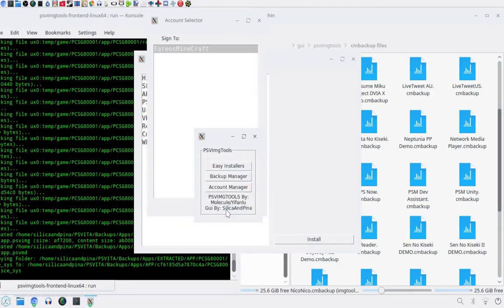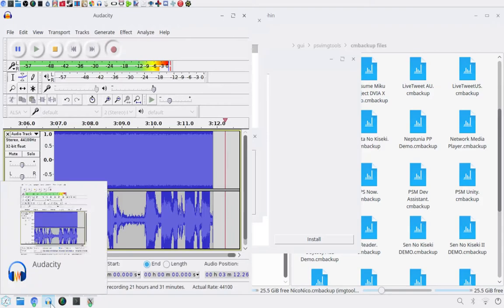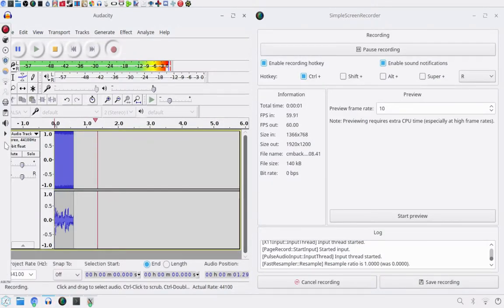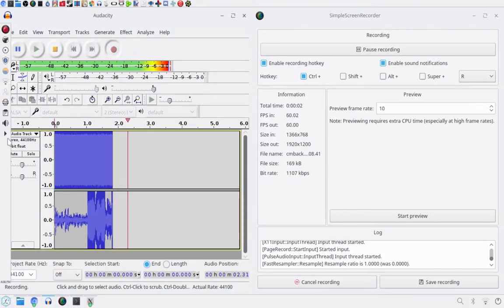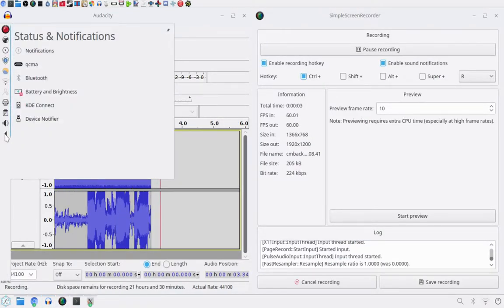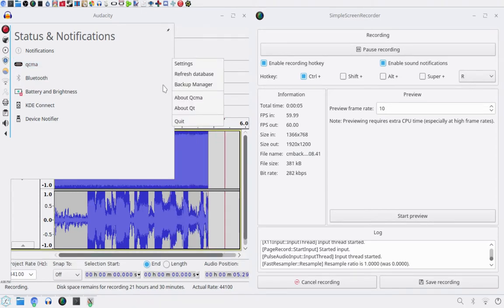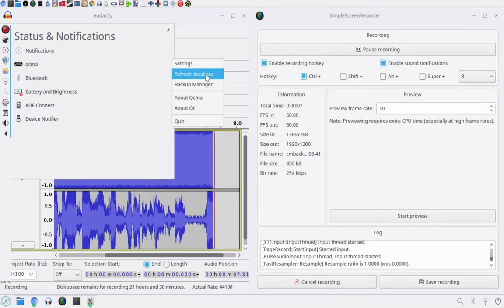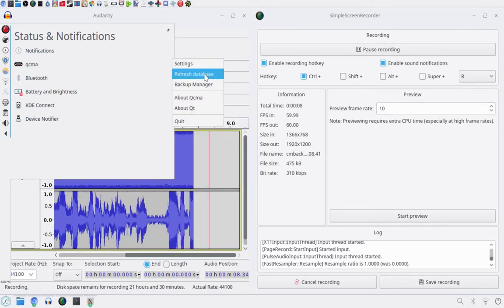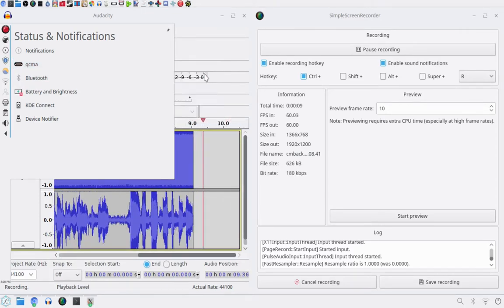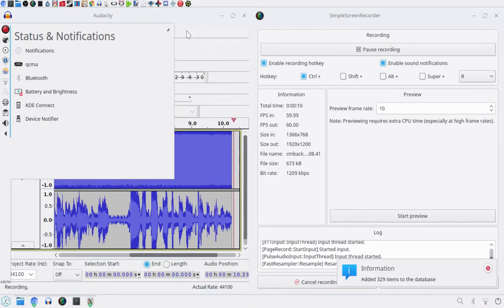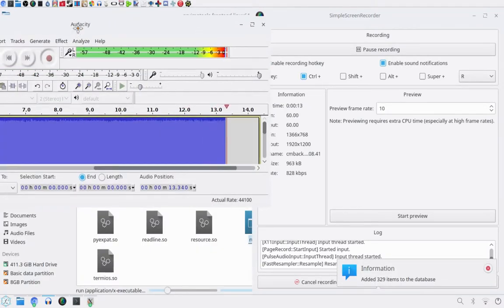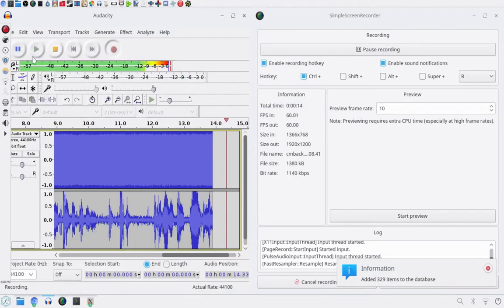And now it's going to sit here and go through and it will say done, backup created. So now that's done, we're going to switch to the PS Vita. Almost forgot, you need to refresh your database on QCMA. So just go to your system tree and click refresh database. Now that's done, now we can go on the PS Vita.